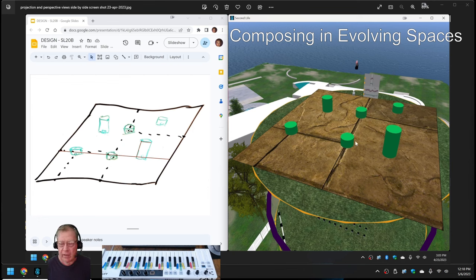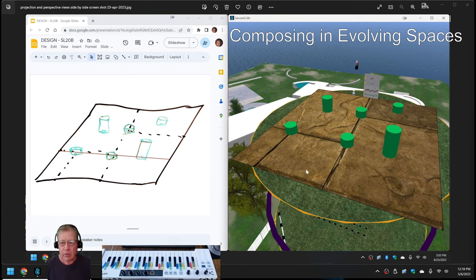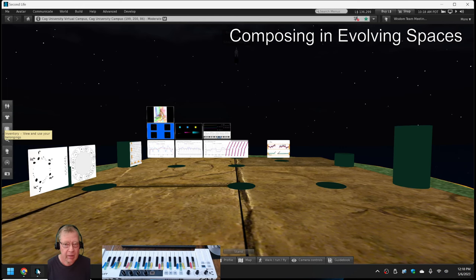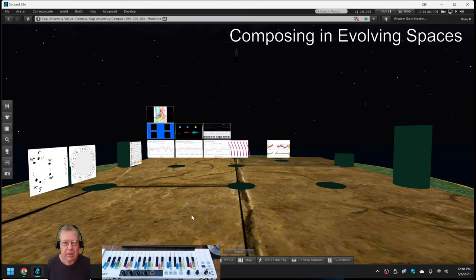On the right-hand side is what we had built as of a couple weeks ago. We had a floor and we had green pillars. Now, as of today, we have this exhibit.